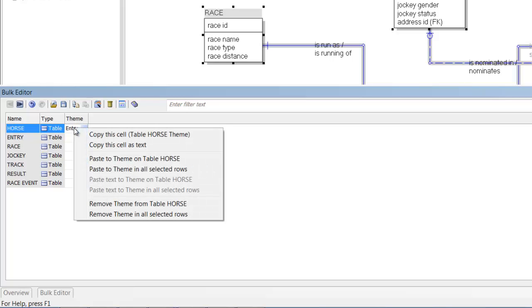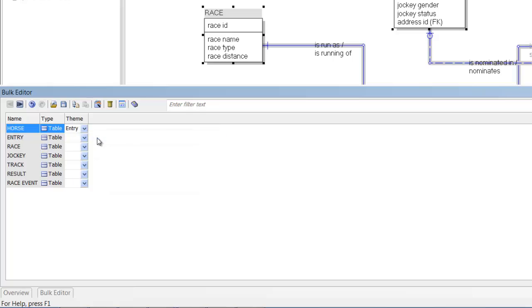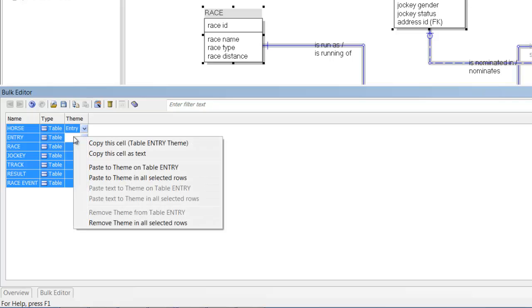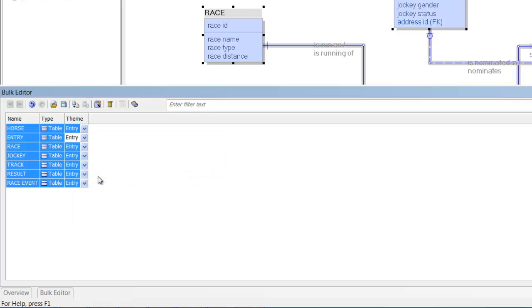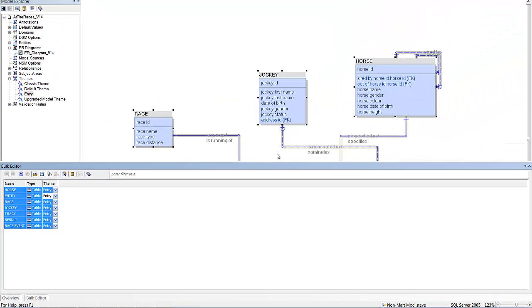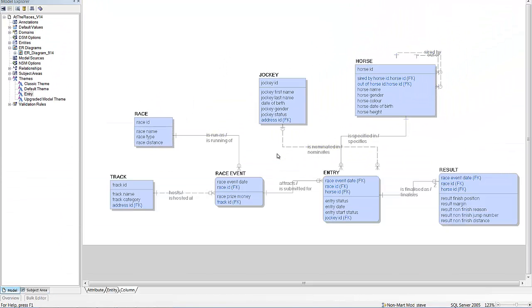I'm going to copy that cell. Select everything with Ctrl A and paste everything into the selected rows. So now we can see that all of the entities in the entry subject area have been colored blue.